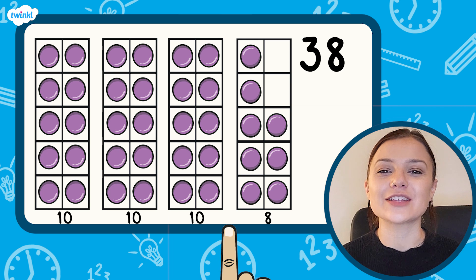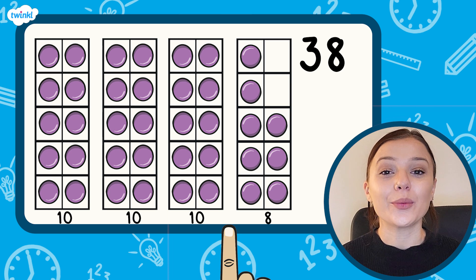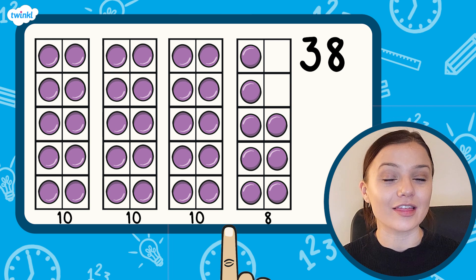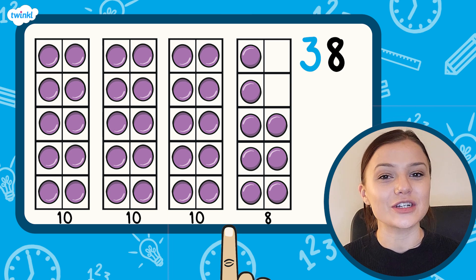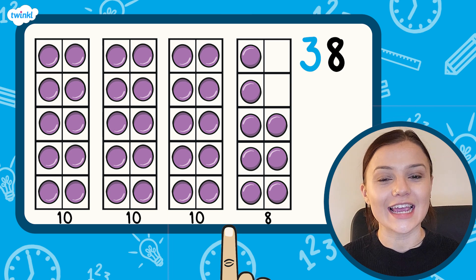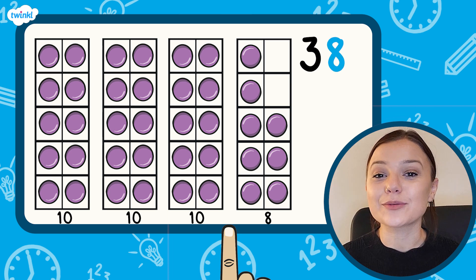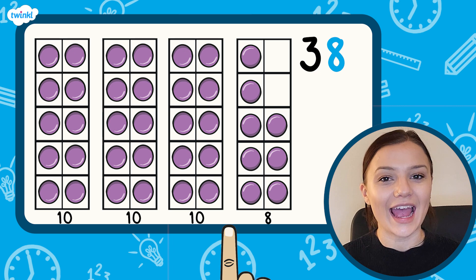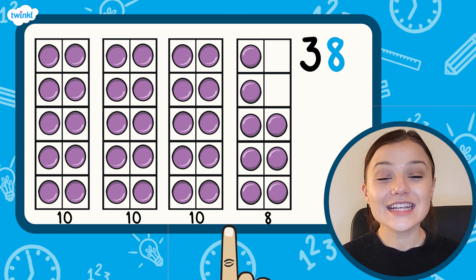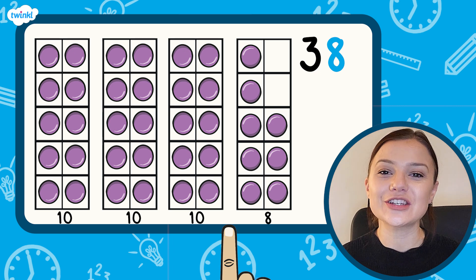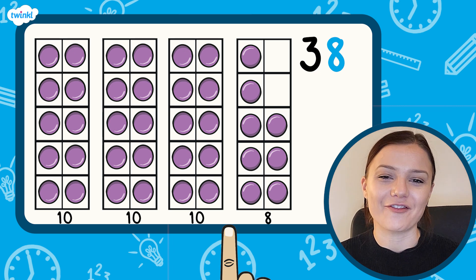If we look at the number 38 written down, we can see that there are three tens which makes 30 and eight ones which make eight. This matches what is shown by our 10 frames.